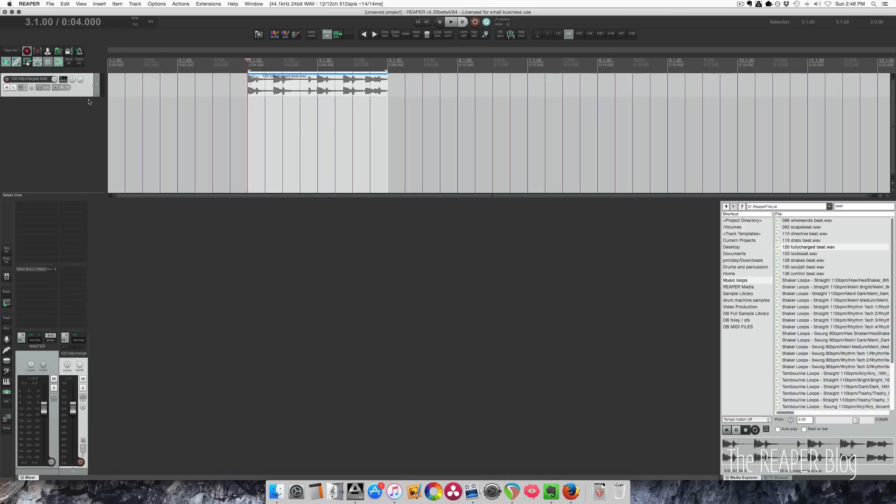So I have this drum loop here, and I'm going to split it up into three different bands and put plugins on the track to manipulate low, mids, and highs independently. Here's the sound we're starting out with.